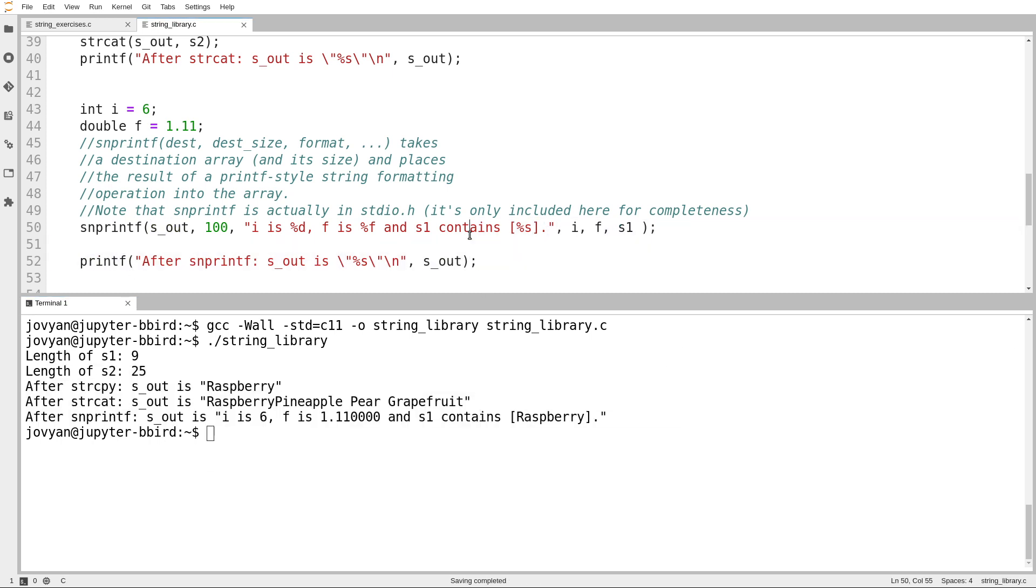So snprintf is actually very powerful if you want your string to contain formatted text. There are a lot of cases where you want to do the same formatting as printf, but you don't necessarily want to send it directly out to the screen. You want to send it somewhere else. And snprintf is one pretty easy way of doing that.